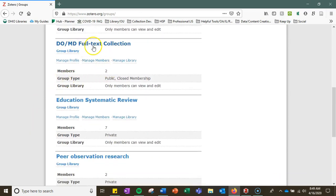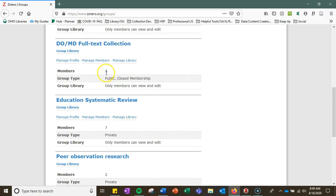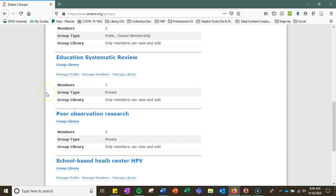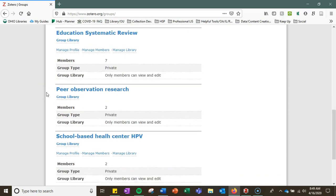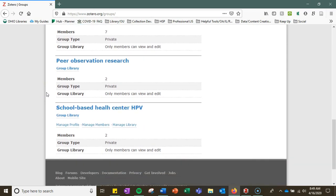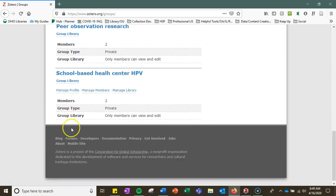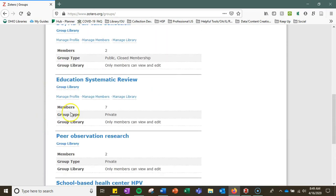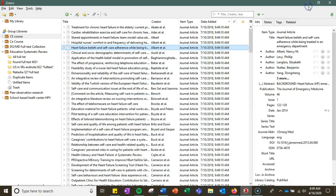For example, under my collection here I have two other group members and it's closed membership so only those people can view that collection. So you can choose some settings there as well.